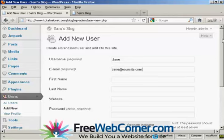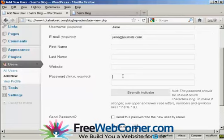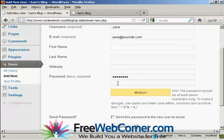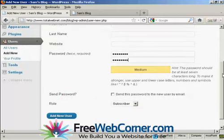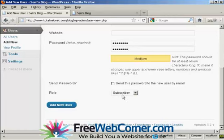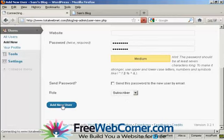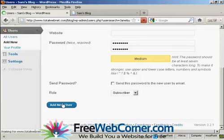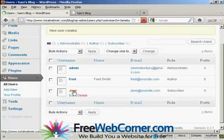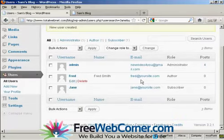And we'll just put in the password. And let's give this person just a role of subscriber. So click there. Add new user.